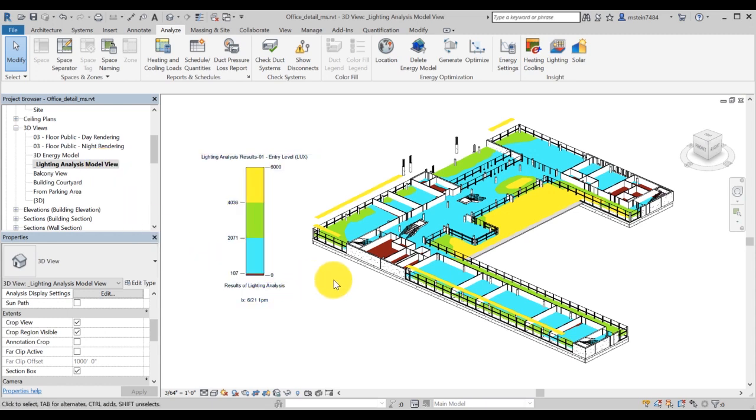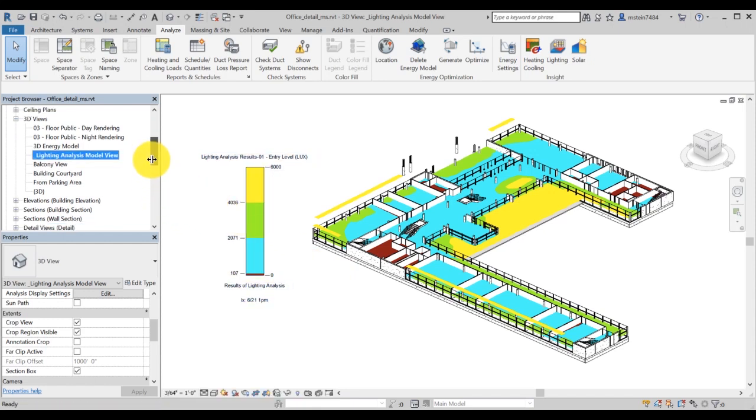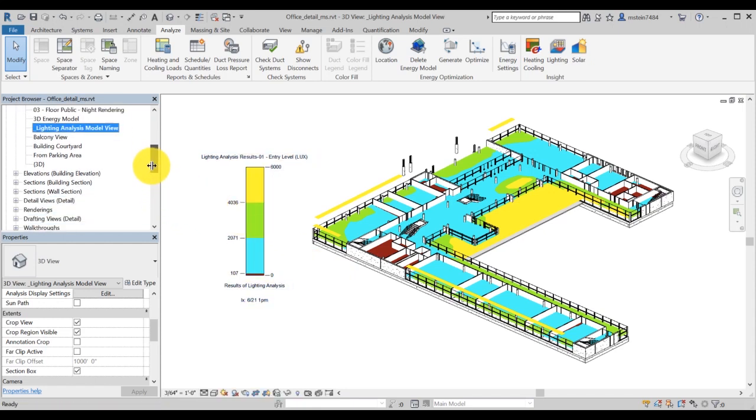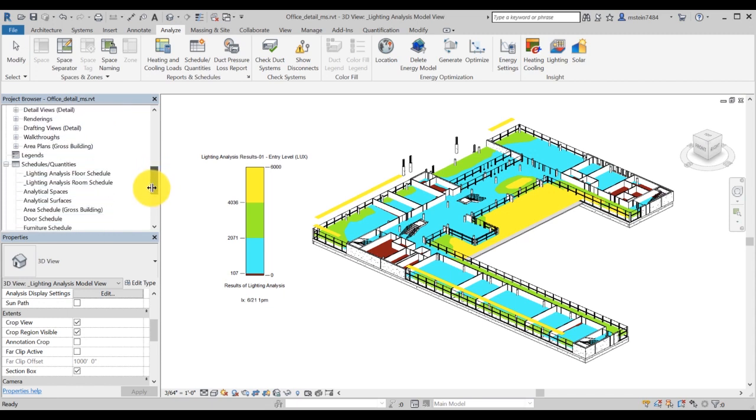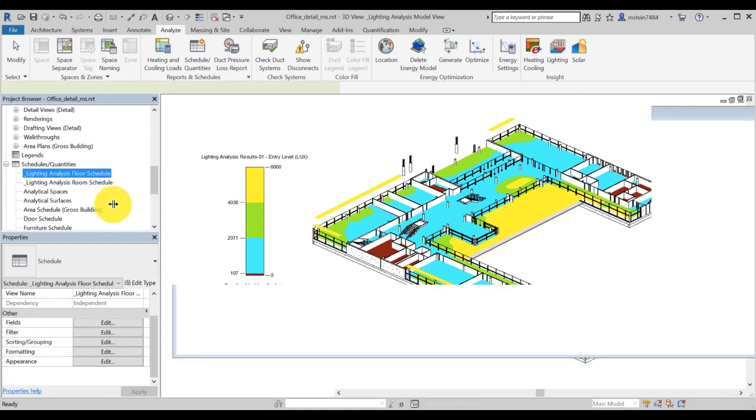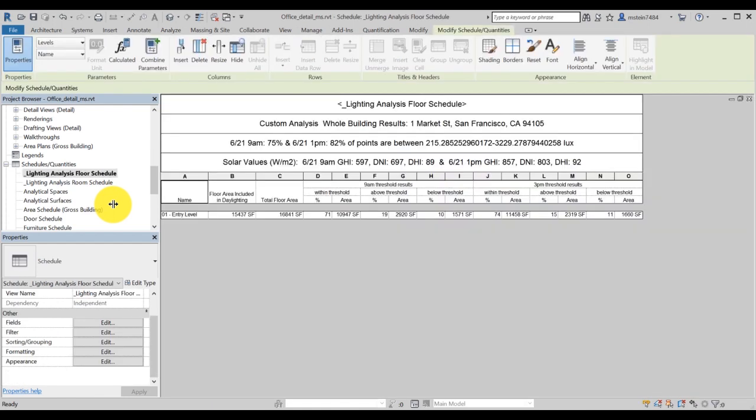Room and floor parameters are used to generate schedules of the lighting results. Navigate to the schedules in the project browser. The results will be prefaced with underscore lighting analysis. In the custom analysis for this demonstration, we have both a floor schedule and a room schedule available. Note that not all lighting analysis types will generate both room and floor schedules.